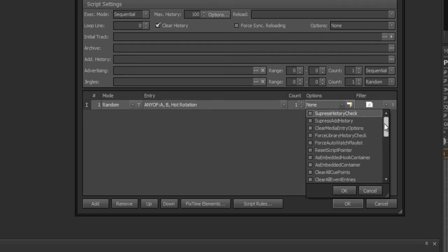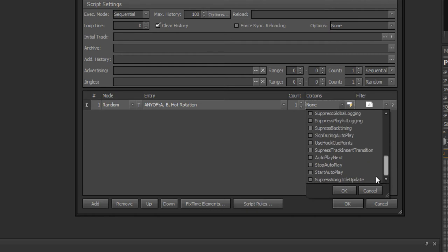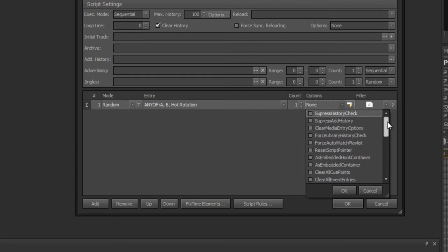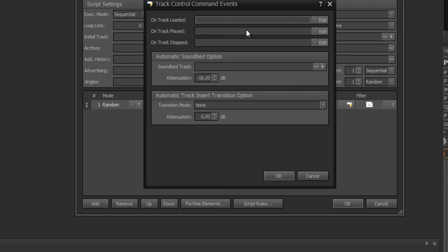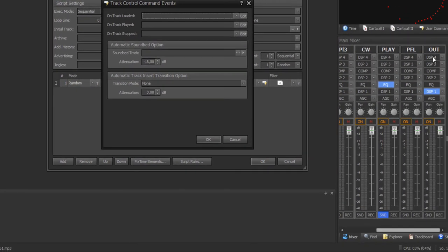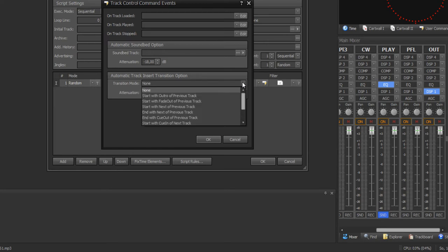You can also set options on this line — for example, suppress history check, suppress song title update, start auto play, stop auto play, etc. With the event symbol you can add control comment events on this line — for example, on track played: stop recording the out channel, or on track stopped: do a specific action. You can also set a sound bed to this line — for example if you load advertisement or news. Or for a card wall jingle you can choose a track insert event so it would be loaded with start-with-next of the previous track.